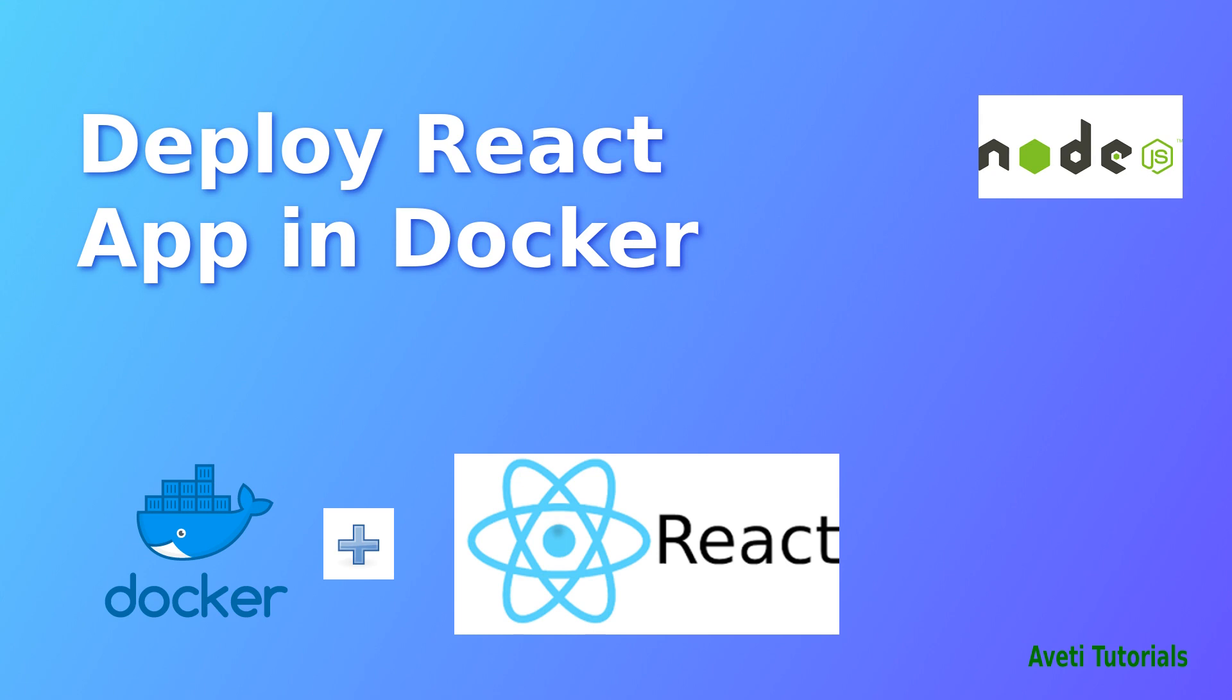Hello everyone, hope you are doing well. Today we will start how to deploy a React application in a Docker container. This is a continuation of my previous tutorial of creating a React app. Let's get started.